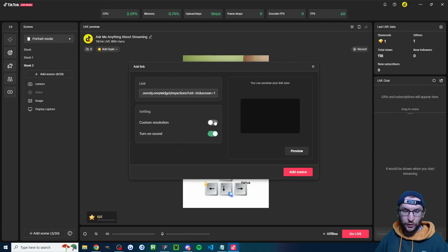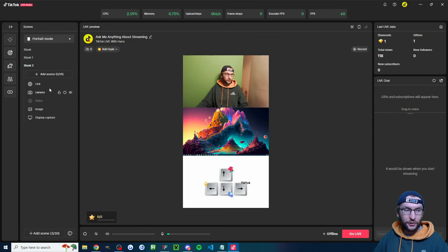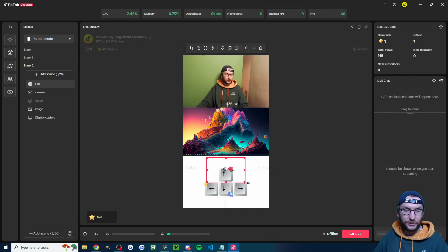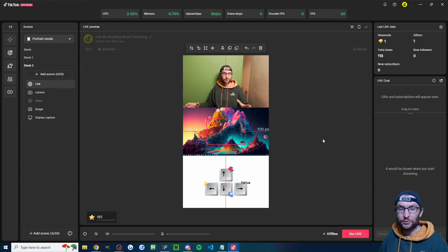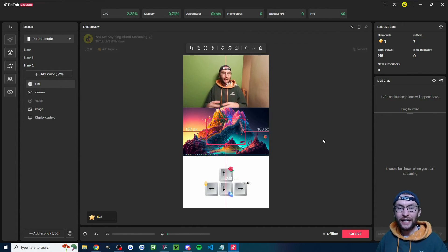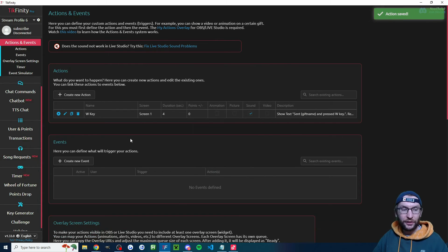Press Control+V to paste the URL, set some custom dimensions — width 600, height 400 — and click add source. Place it in the middle of the screen. This is where text will appear saying, for example, 'Harry sent a rose and pressed the W key.' Once it's added, press save on your action.